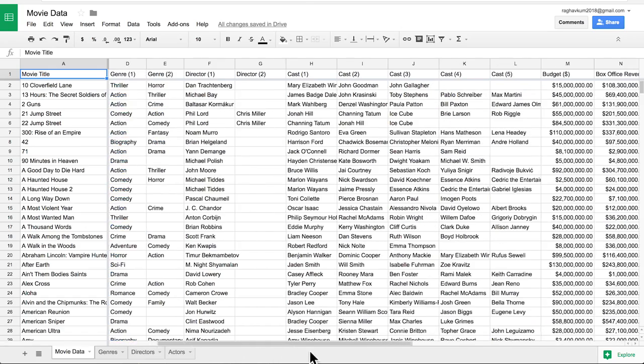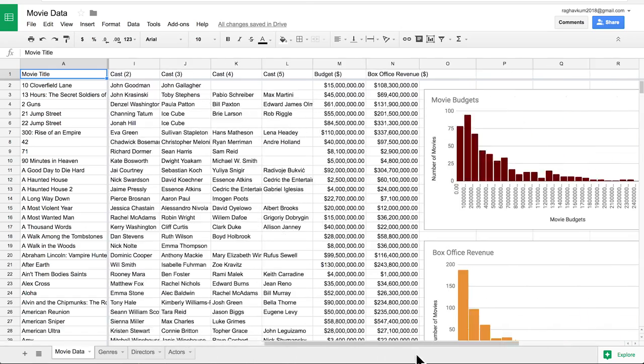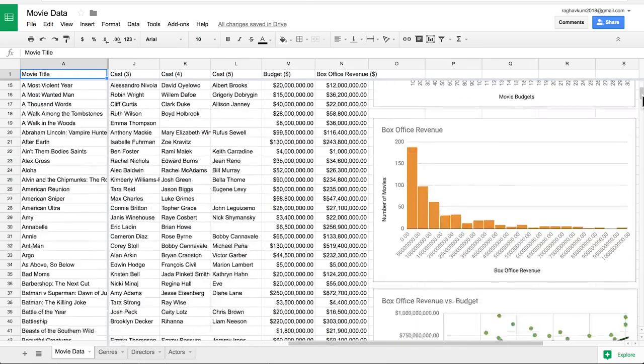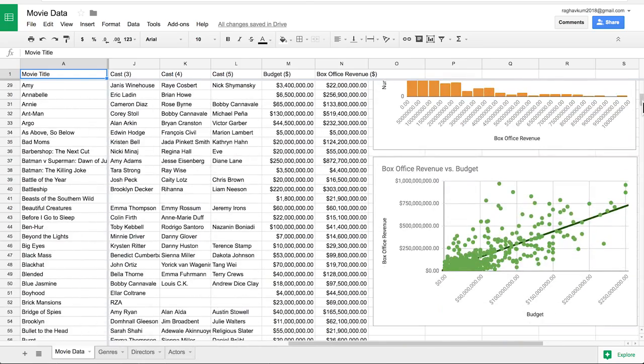In this activity, you will test the hypotheses you and your group members made. To do this, you will analyze data about past movies. Then, you will create a graph to visualize the data.